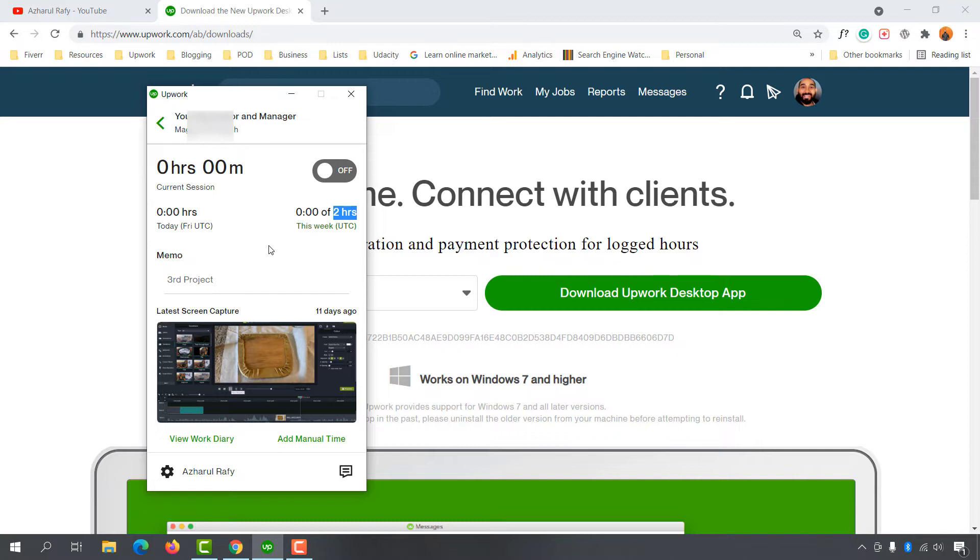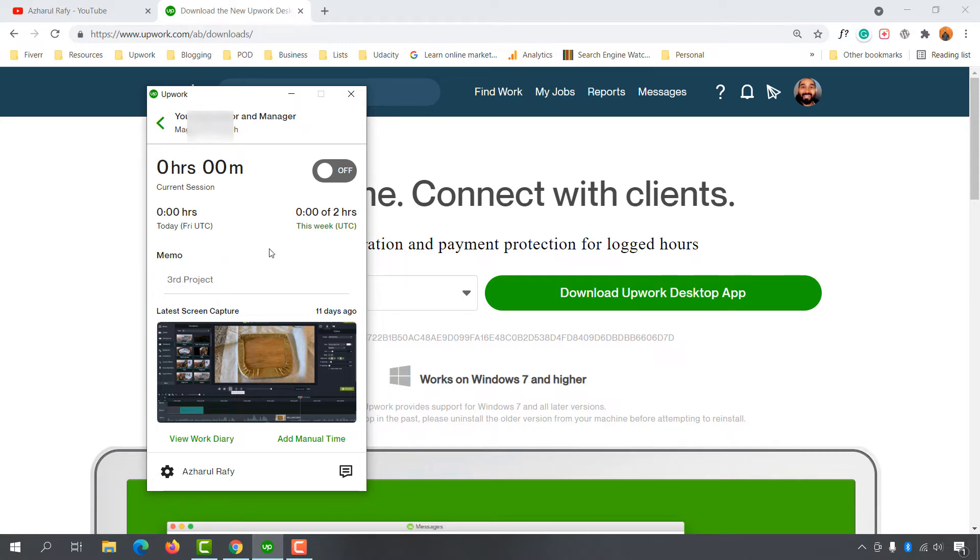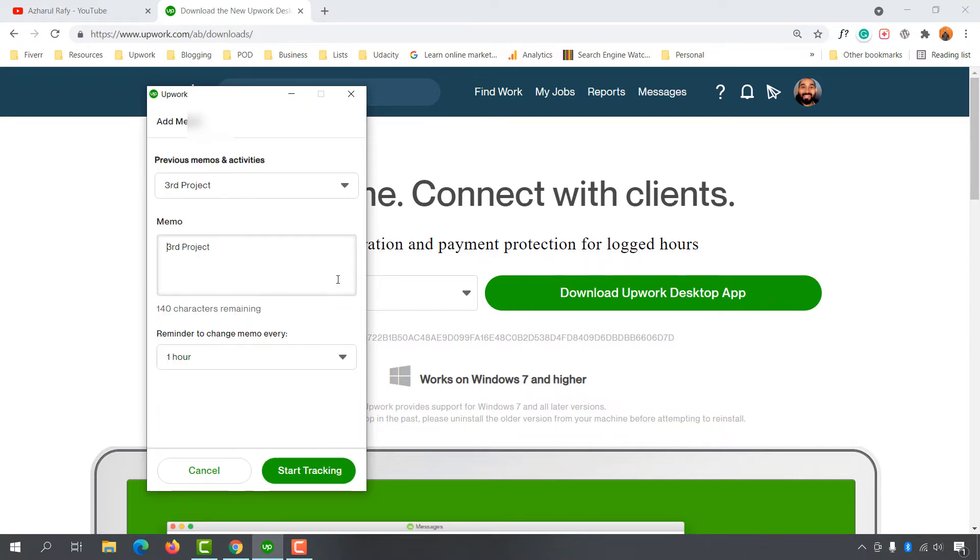Whenever you're starting work on a project, simply click here and give it a name. I'm going to type out 'New working on promo video' as an example.